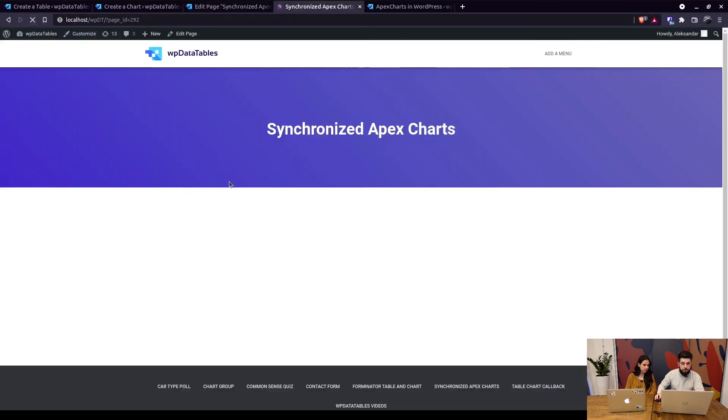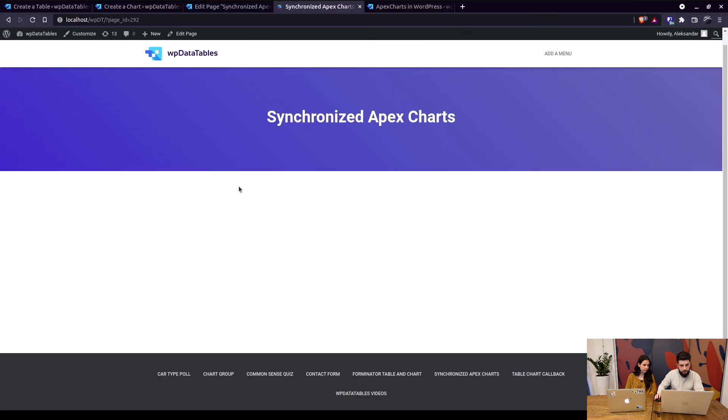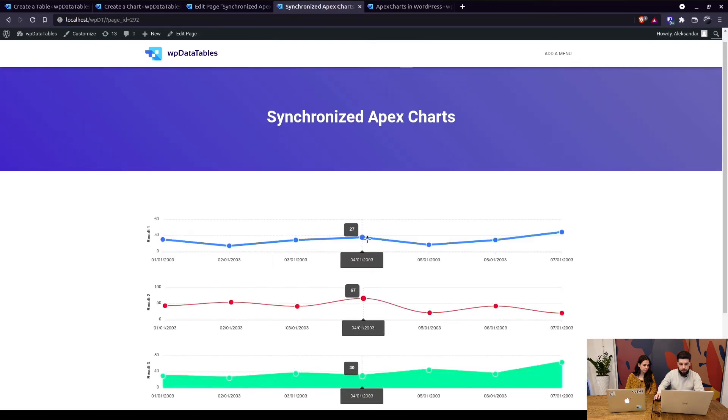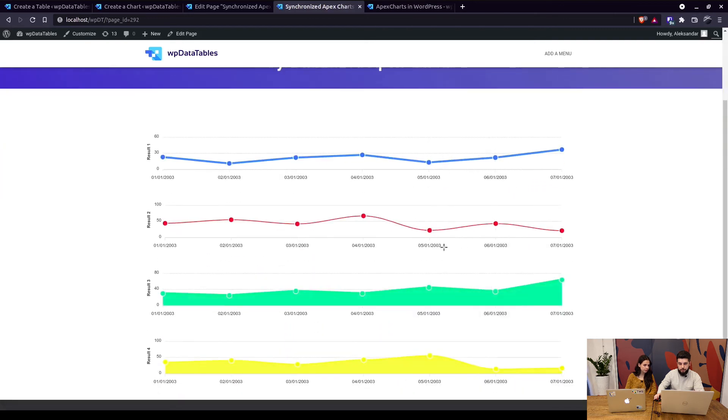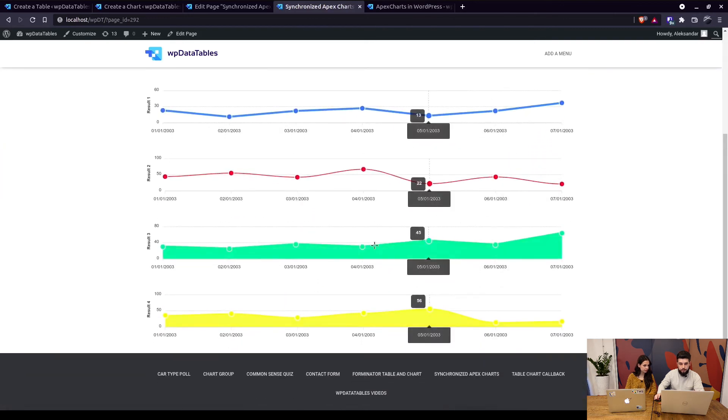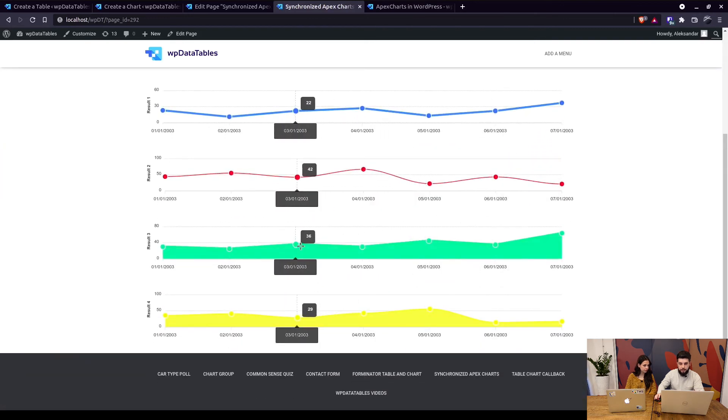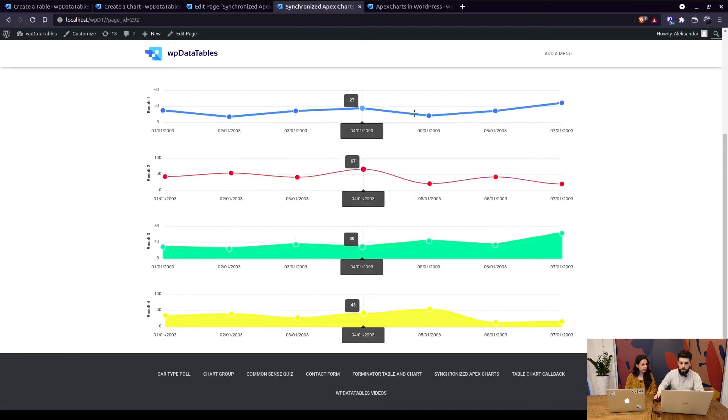Now when we refresh the page we can see that it actually changed to this much more appealing look and basically this is it. This is how you're creating the 20th apex chart type.